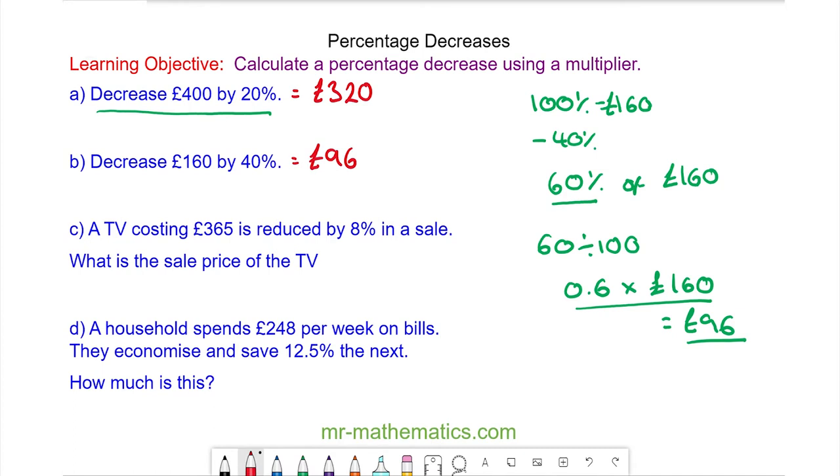Do you want to try question C and question D? Pause the video and you can resume it when you're ready.